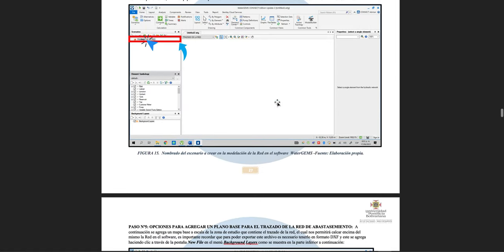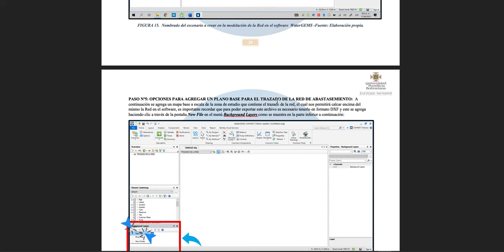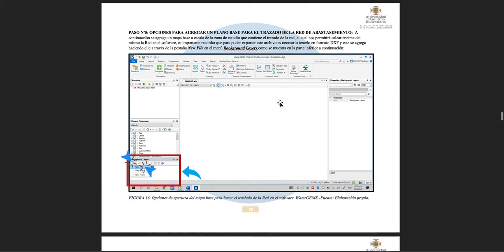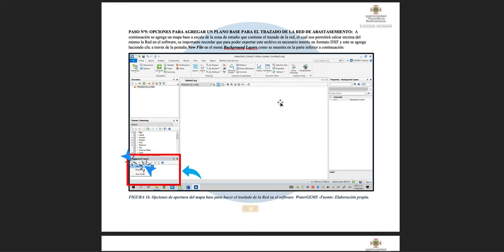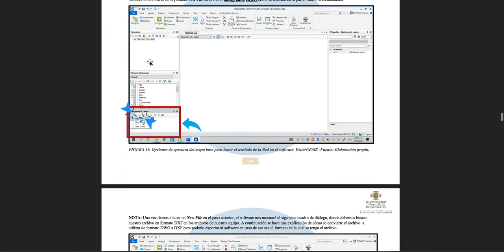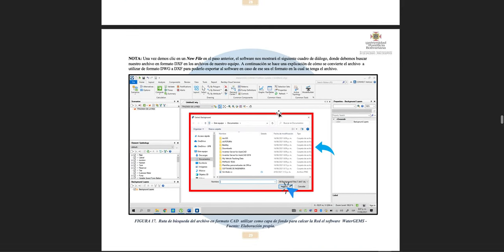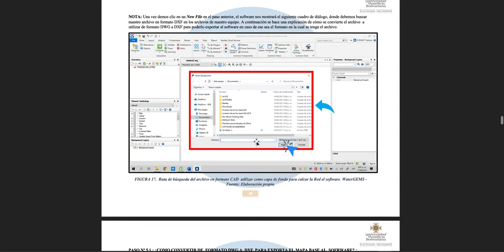Now we are going to add a background layer to make it easier to draw our water supply network. To do this, we go to the window called 'Background Layer,' look for the 'New File' icon, and the system shows a window where we look for the folder where we saved our files. Remember the file must be a DXF file.